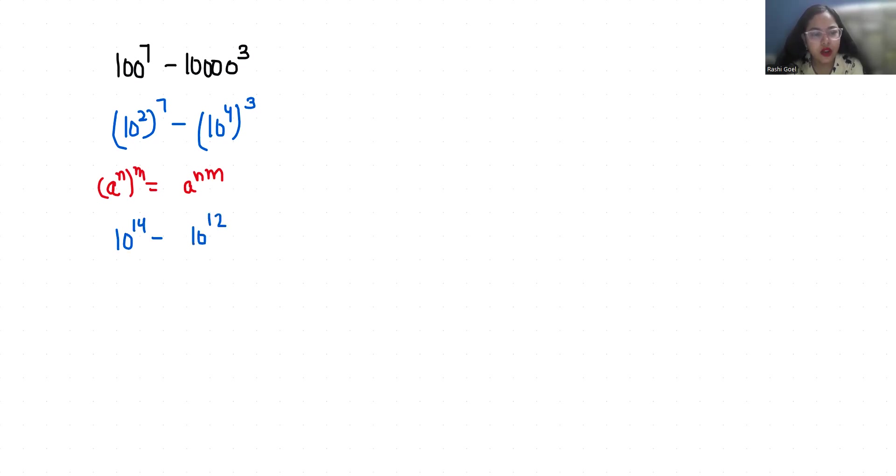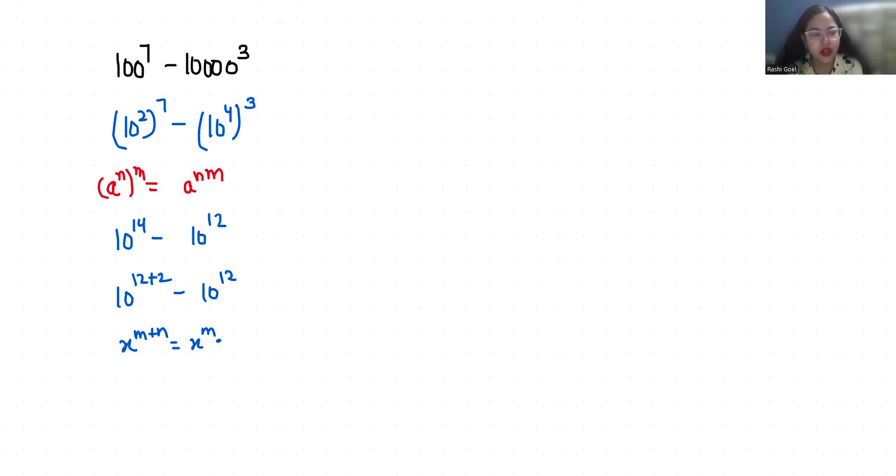Now 14 I can write it as 12 plus 2 minus 10 power 12. According to exponent rule x power m plus n is equals to x power m times x power n.